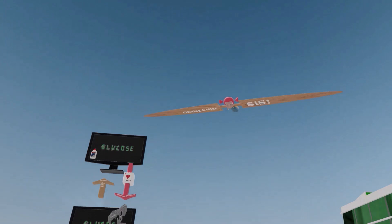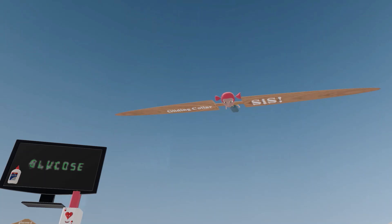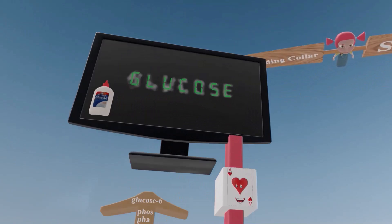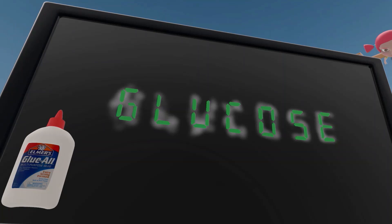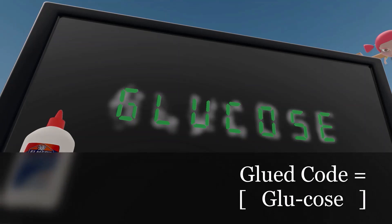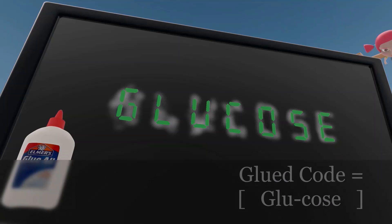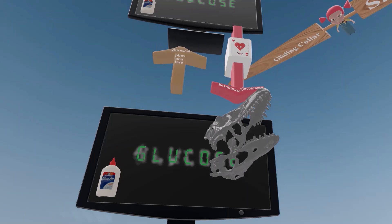She noticed that somebody didn't type on the computer screen — they actually glued something onto it. Apparently somebody glued a code onto the screen because they don't like typing; they like gluing things on computer screens. The code they glued happens to be glucose. This 'glued code' mnemonic instills in our minds that glycolysis begins with glucose.